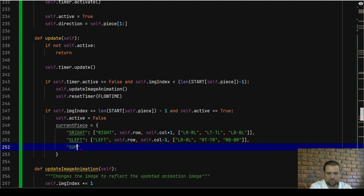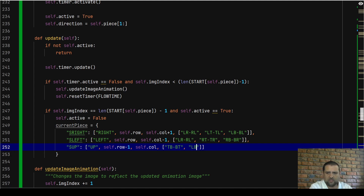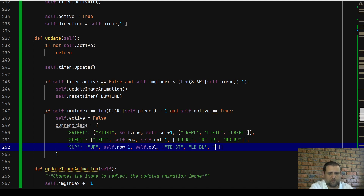Now we do the same for `s_up`. The direction is up, so we look at `self.row - 1`, `self.col`. The list includes the top-bottom / bottom-top pipe, LB-BL (left-bottom / bottom-left), and RB-BR (right-bottom / bottom-right). Remember — if our starting position's water flow is moving up, the next cell receives water coming in from the bottom upwards. Don't get confused: if the water is flowing up, the cell above receives water from the bottom.